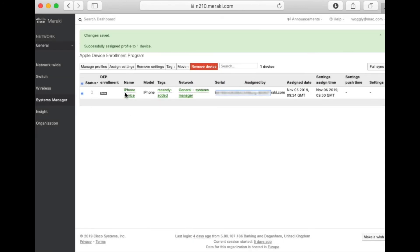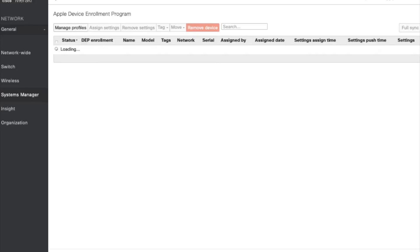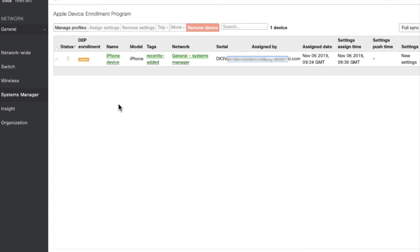You should now see that the settings are applied to the device if you refresh the screen. And your device is now ready to be handed out to the end user to be set up.